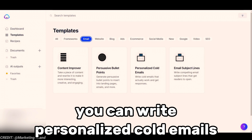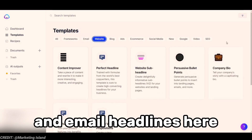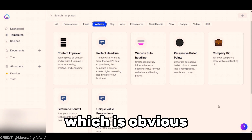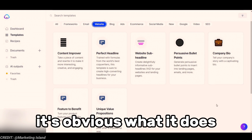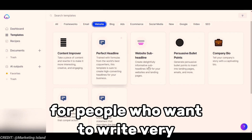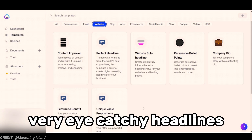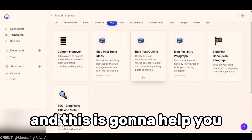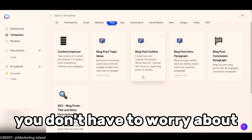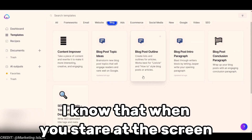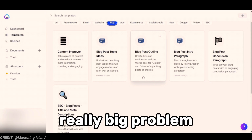When it comes to emails, you can write personalized cold emails and email headlines here. Moving on to the websites section, they have company bio, bullet point content, perfect headlines for writing eye-catching headlines, and website sub-headlines. For the blog section, they have a blog post outline which is really helpful — when you're using it, you don't have to worry about writer's block. As someone who has been writing articles for a long time, I know that staring at a screen not knowing what to write is a really big problem.